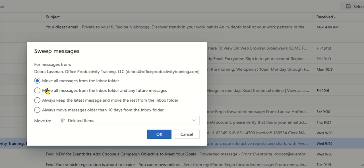And you have different options as far as the rules and how it's going to sweep and clean your inbox of her messages. So I could go ahead and tell it to move all messages that are there currently and put them into a Deborah folder.